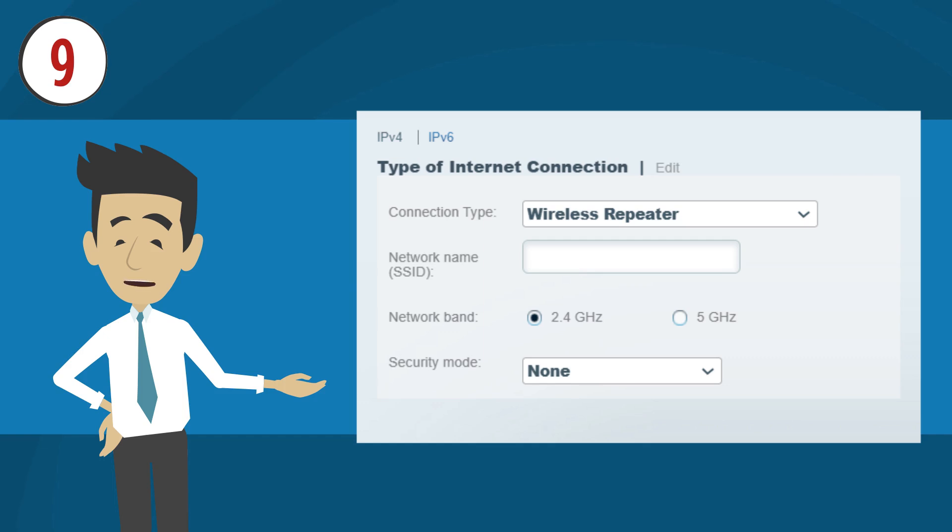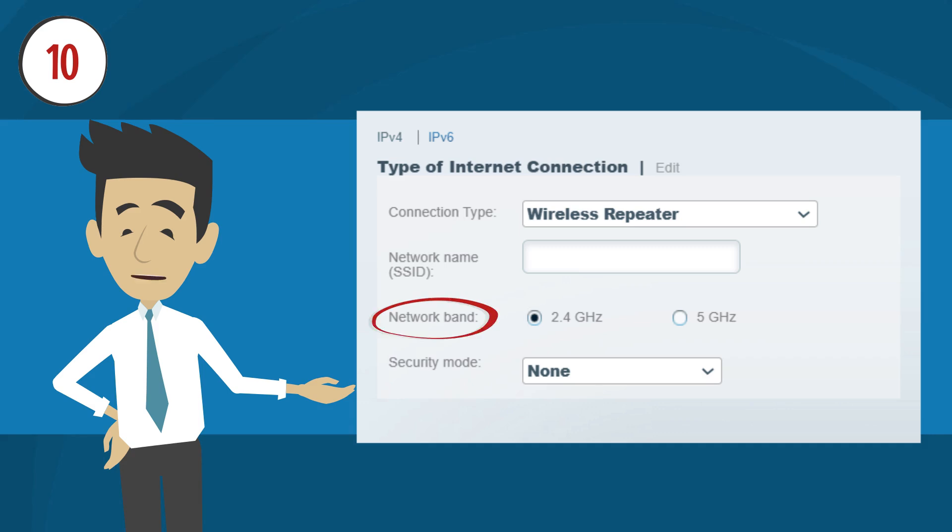Now, enter the exact network name or Wi-Fi name of your primary router, which is the one with an active internet connection. Next, determine which frequency band to repeat.